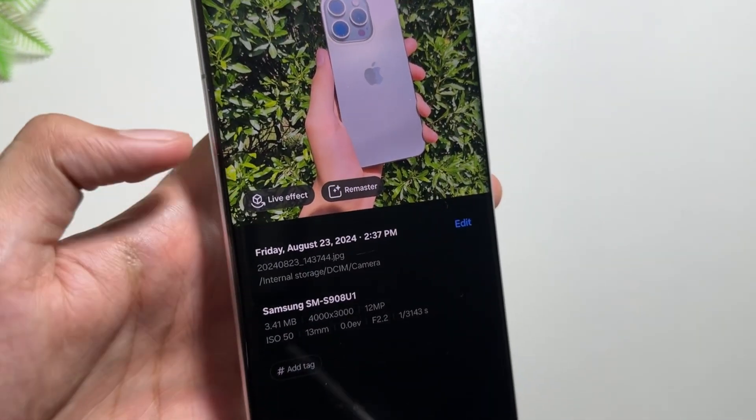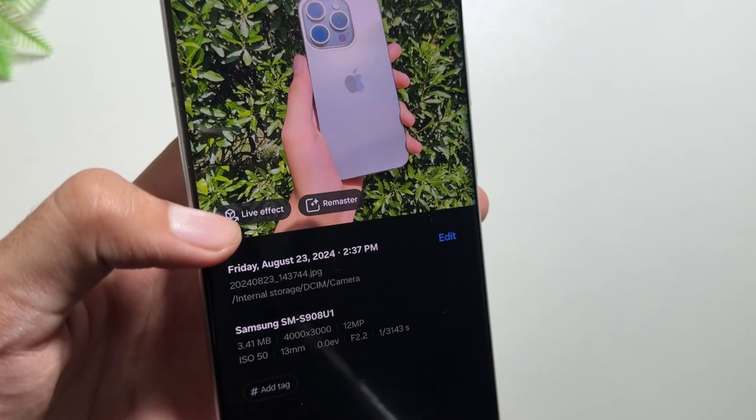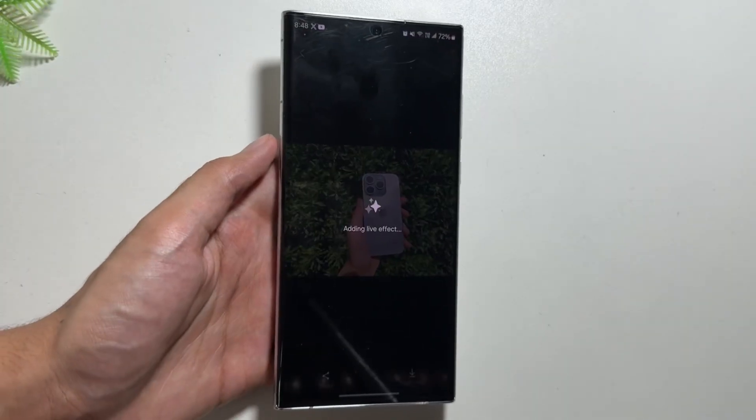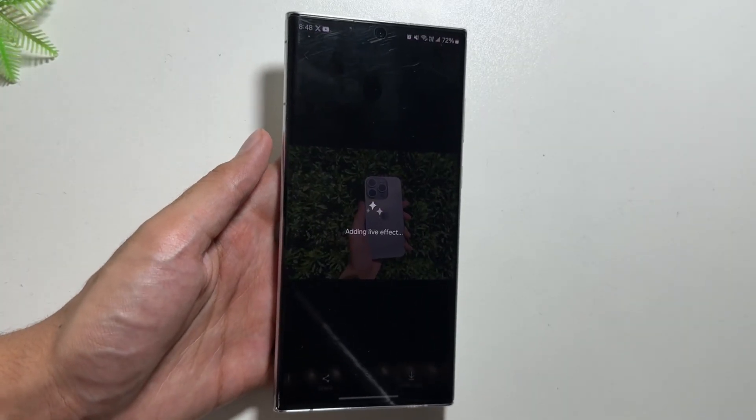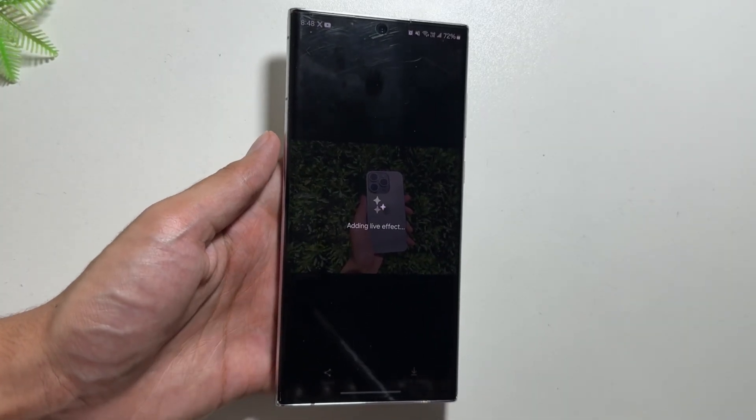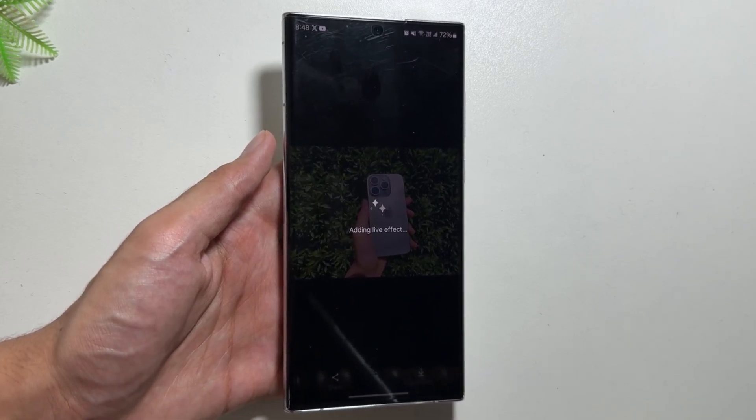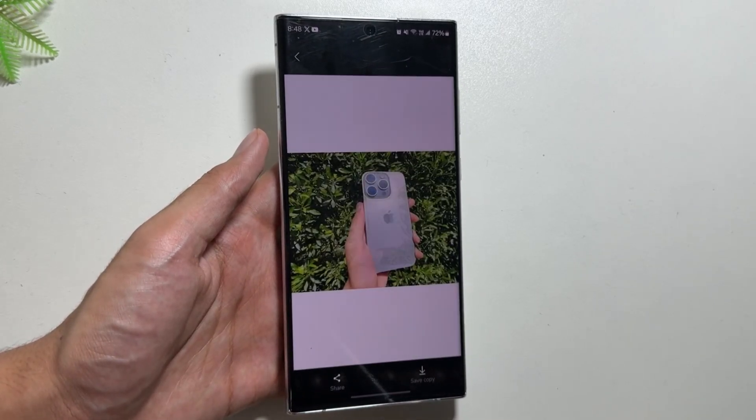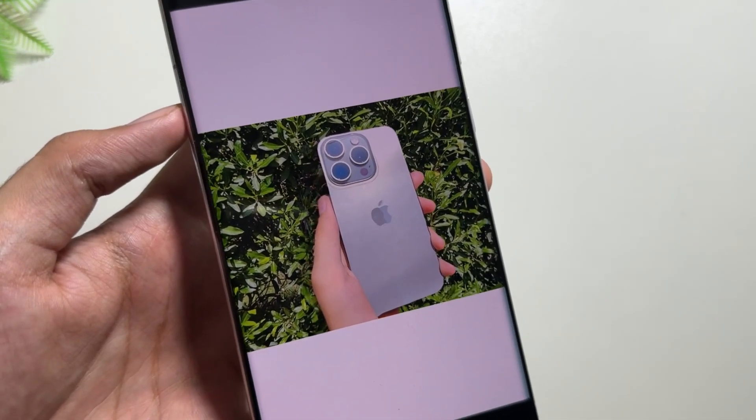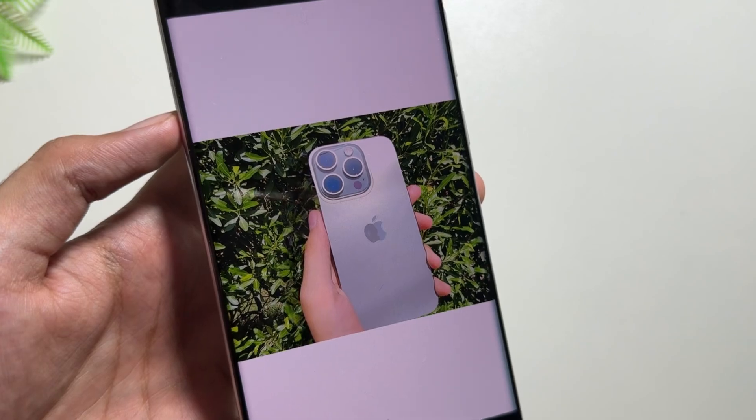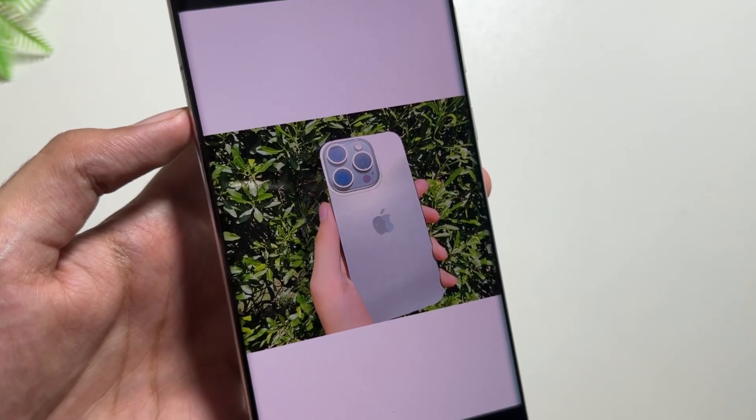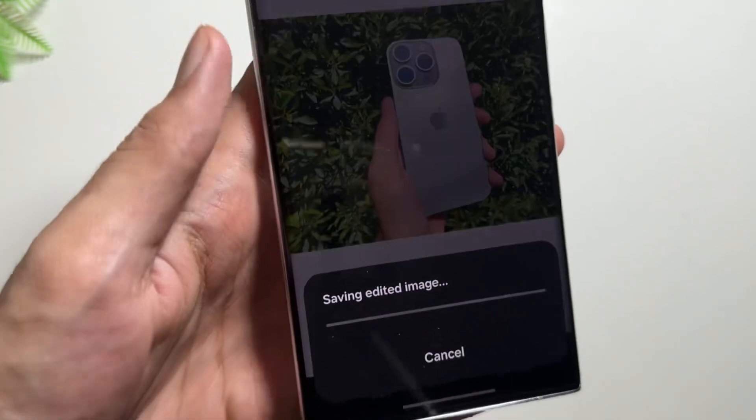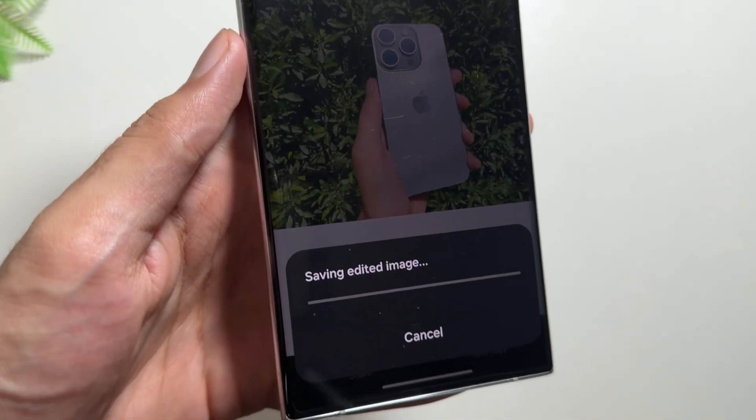Next we have another option of Live Effect in the Gallery app. By clicking on Live Effect, you will have to wait for a while and it will add a live effect to your photo. As you can see over here, this photo is now converted into a video creating a live effect, and you can save it directly from here by clicking on Save Copy.